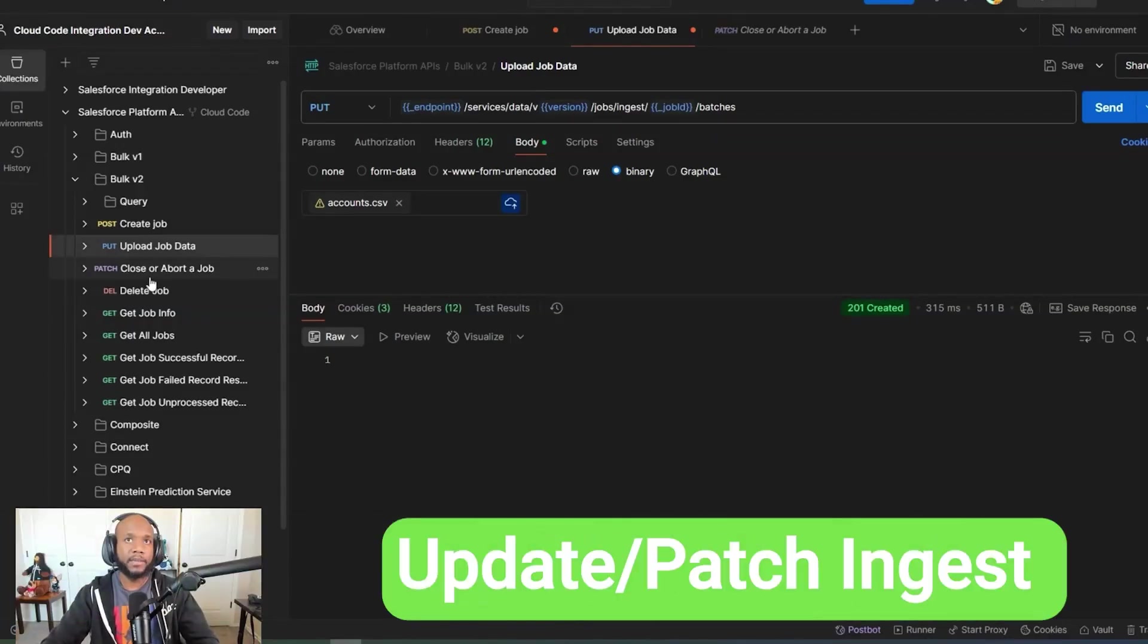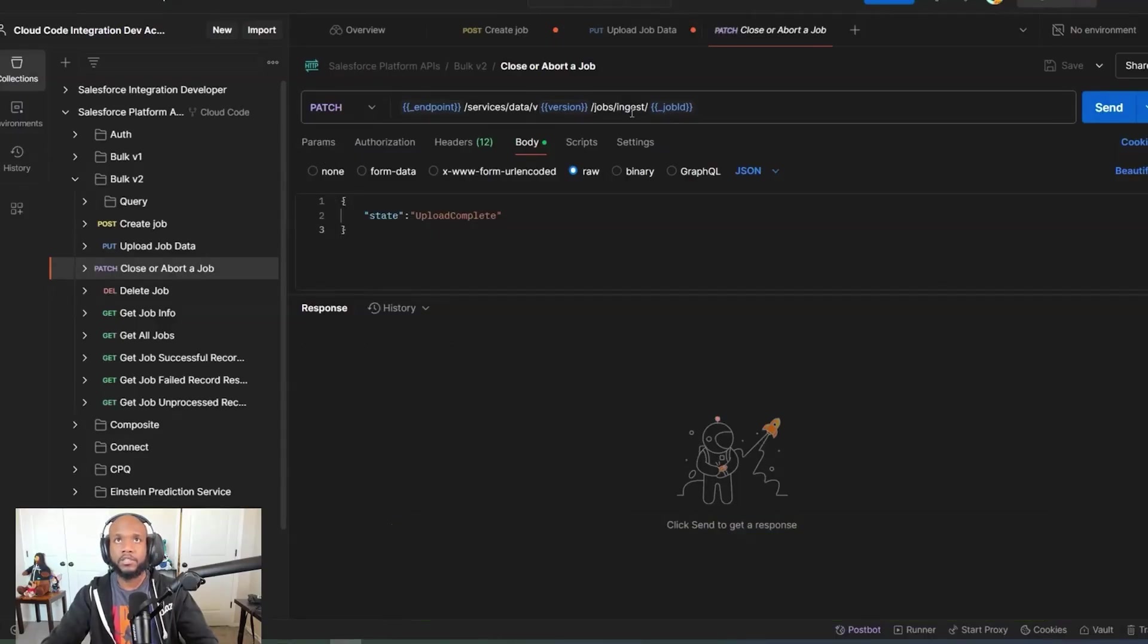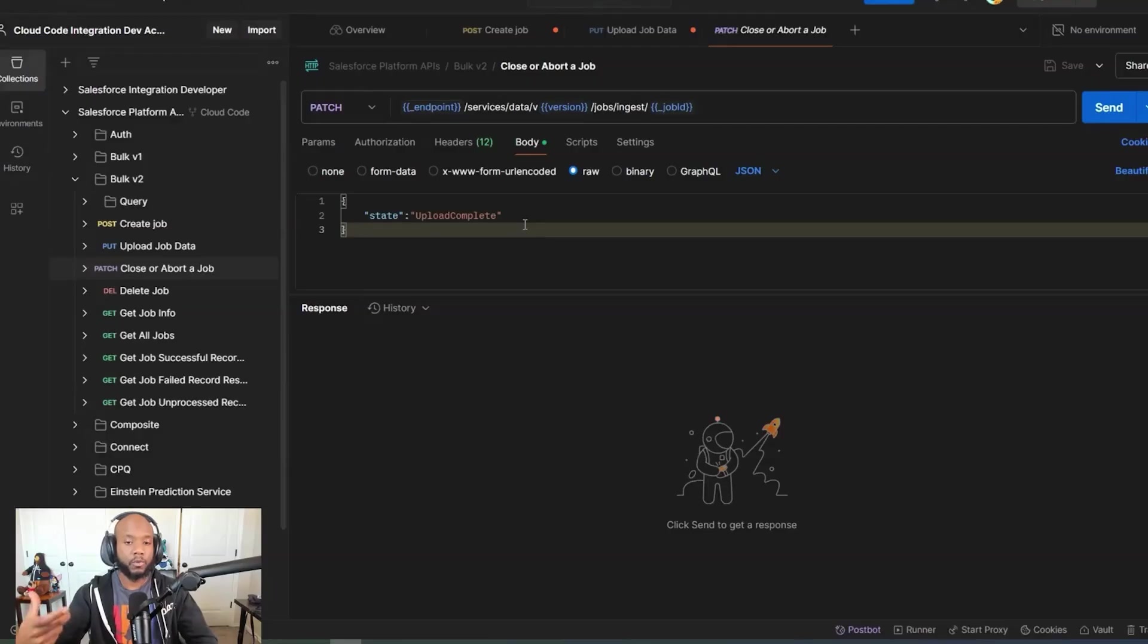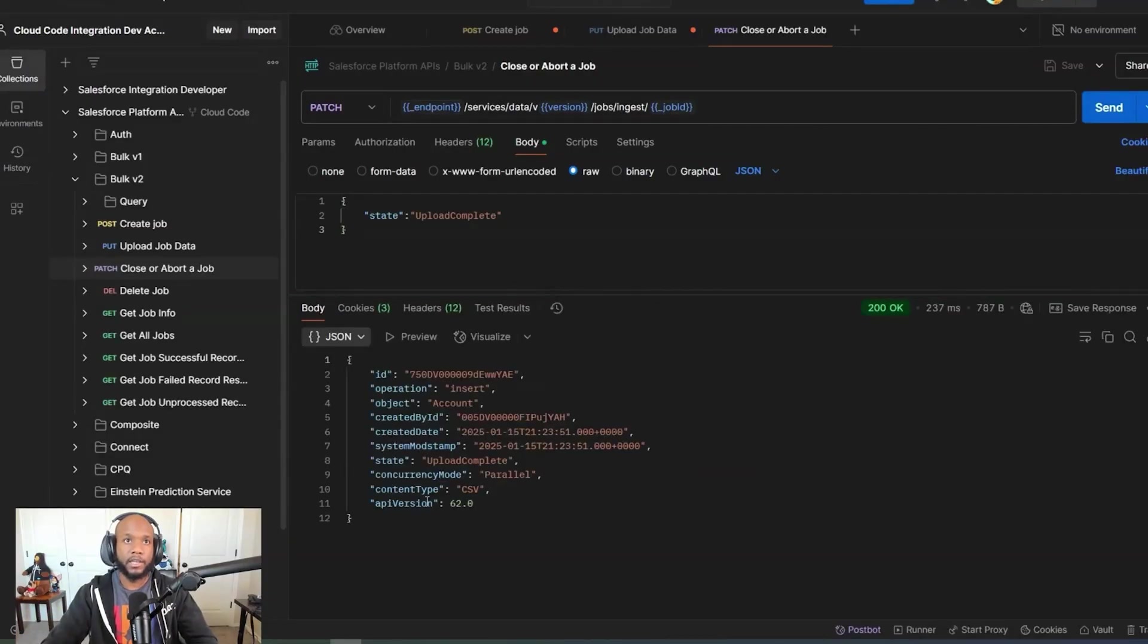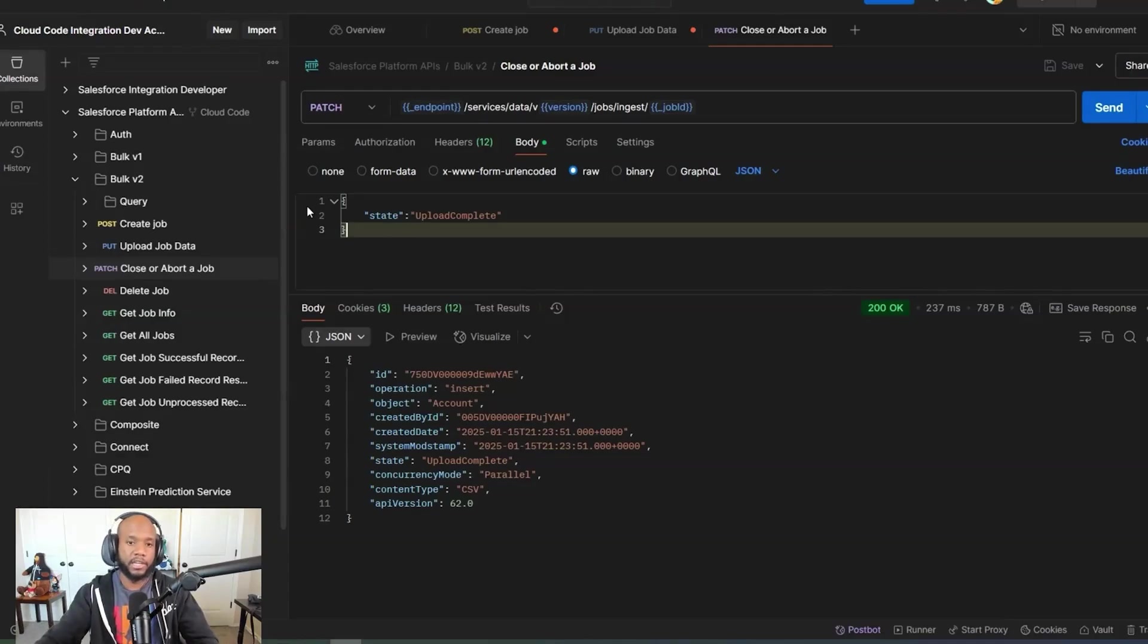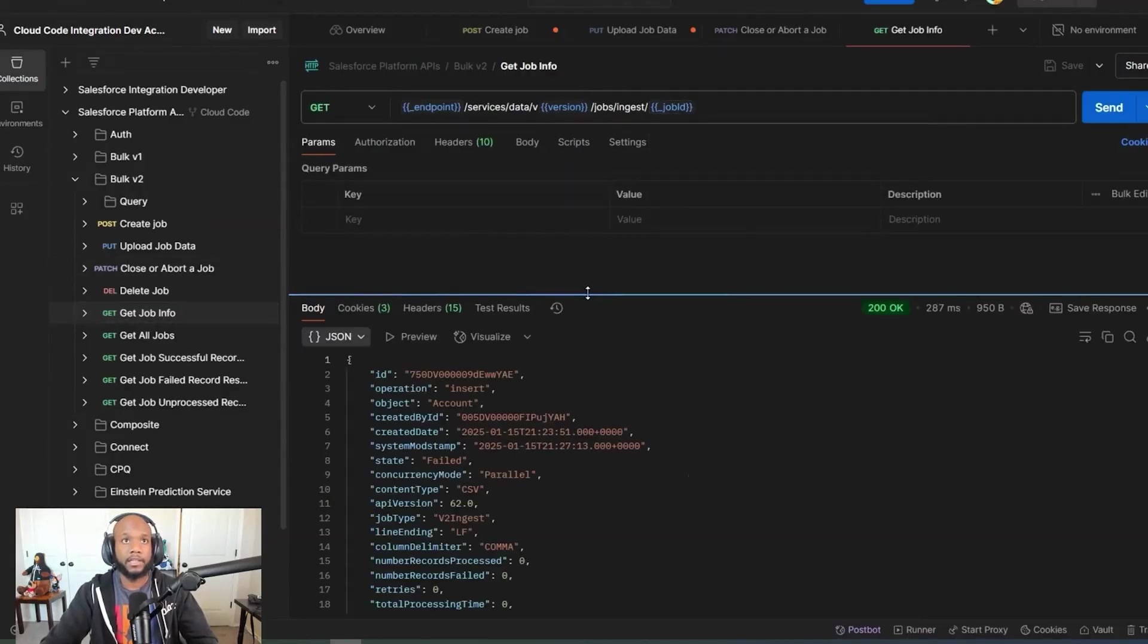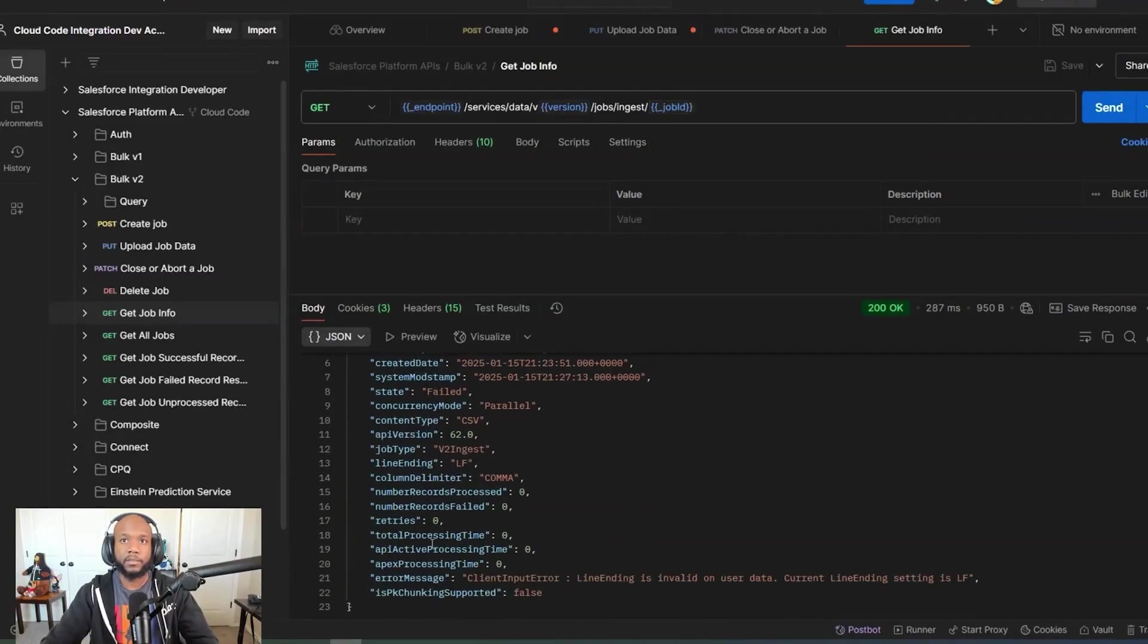The next step is to do a patch on the ingest endpoint with that job ID with the state being upload complete. So you could upload multiple documents or have a really big upload. You want to let Salesforce know once this is ready. We'll hit send and now this is going to start processing. This is a very small CSV that we have here, so we're not going to actually be able to see all of the different status changes that it could go into. There are other statuses like in progress and processing data. I'm jumping over to get job info. It is a get method. We're putting the job ID and it is going to be processing down here at the bottom.